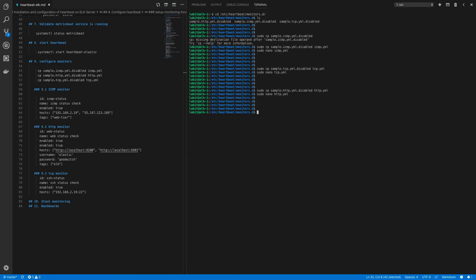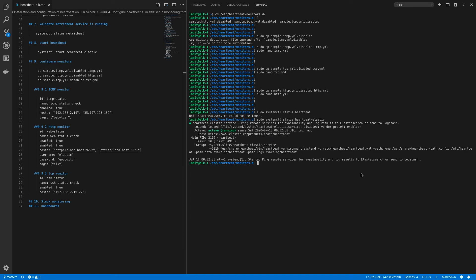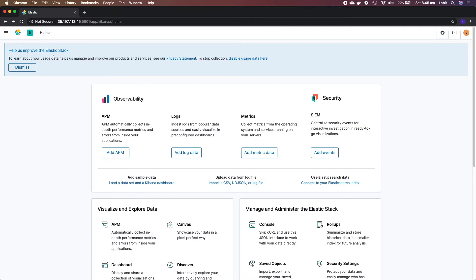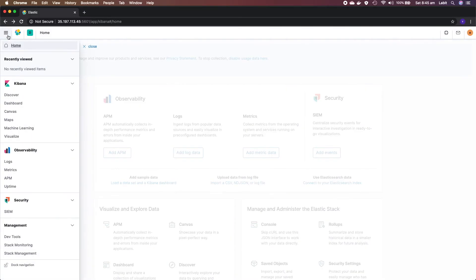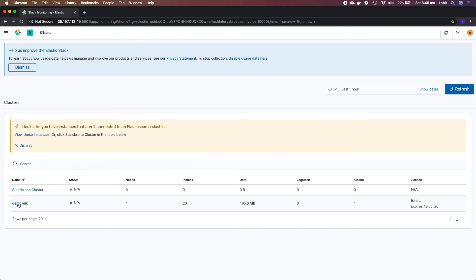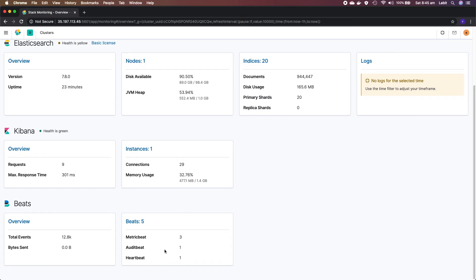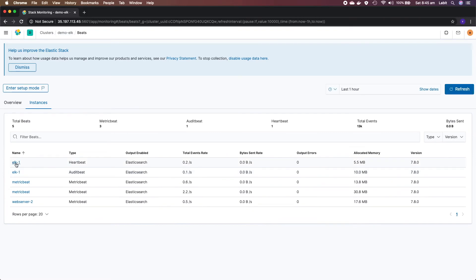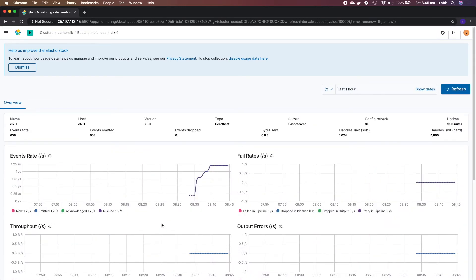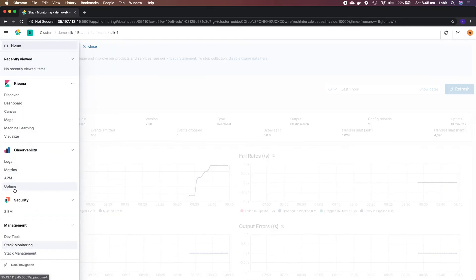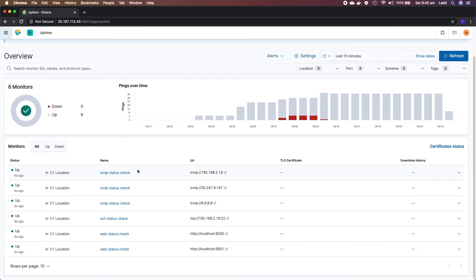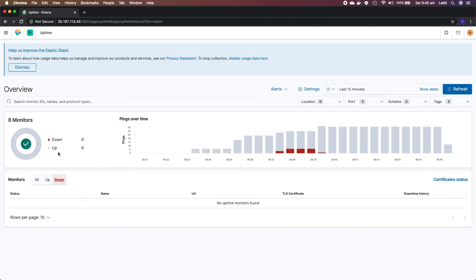Before moving on, let's check the status of our Heartbeat service once again - it's running. Now let's go to the Kibana web page. First check that Heartbeat appears under Stack Monitoring - go to Home, then Stack Monitoring, click on Demo ELK, go down to Beats, and you can see Heartbeat listed. Click on Beats then Heartbeat to check the status of our Heartbeat instance. For the actual monitors, go to Home and then Uptime under Observability.